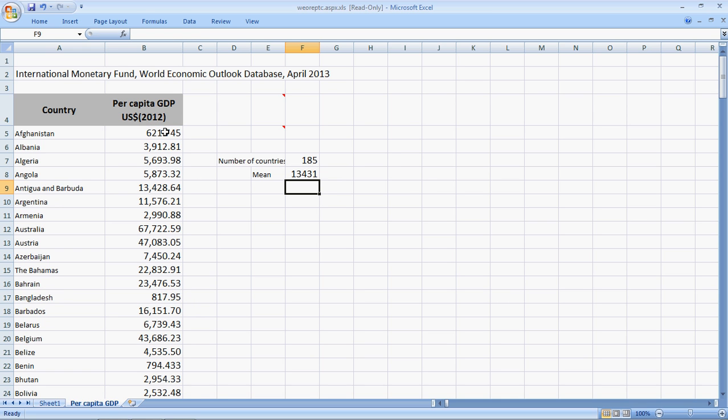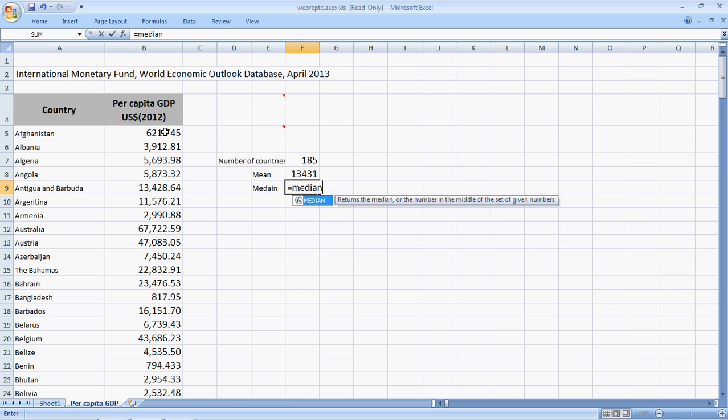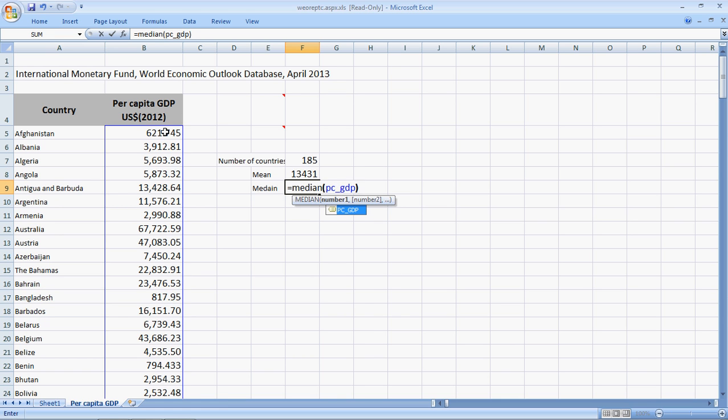Look at this. Irrespective of the size of the data, it's so easy. The median is equal to median PC underscore GDP. So, the median comes out as 5,678 US dollars.